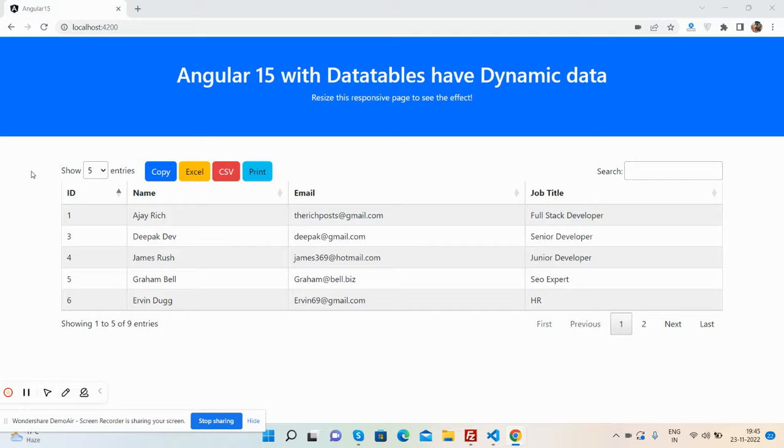I will also share the source code snippet link inside this video description, so don't worry about it. First, I will show you the working demo.